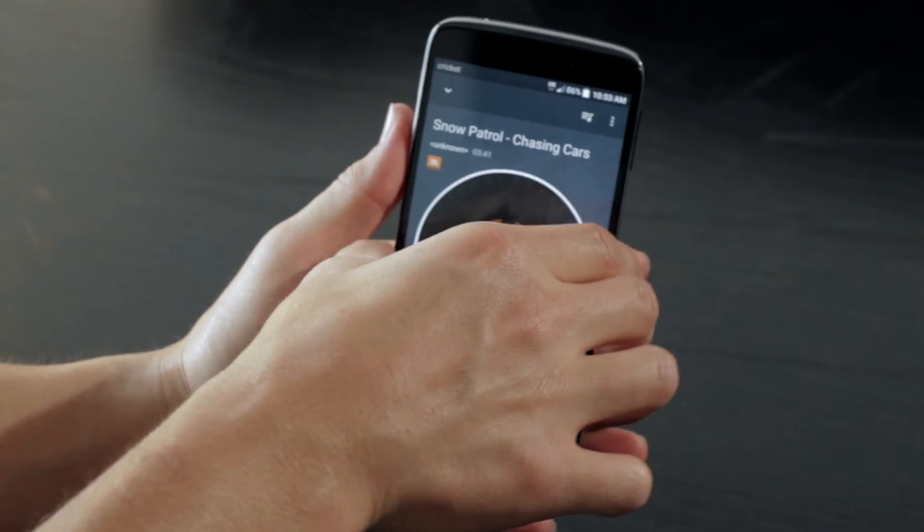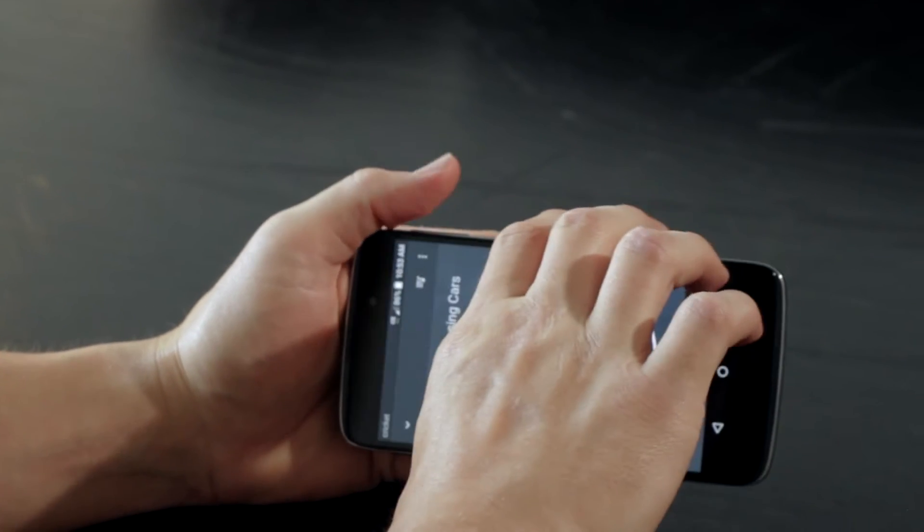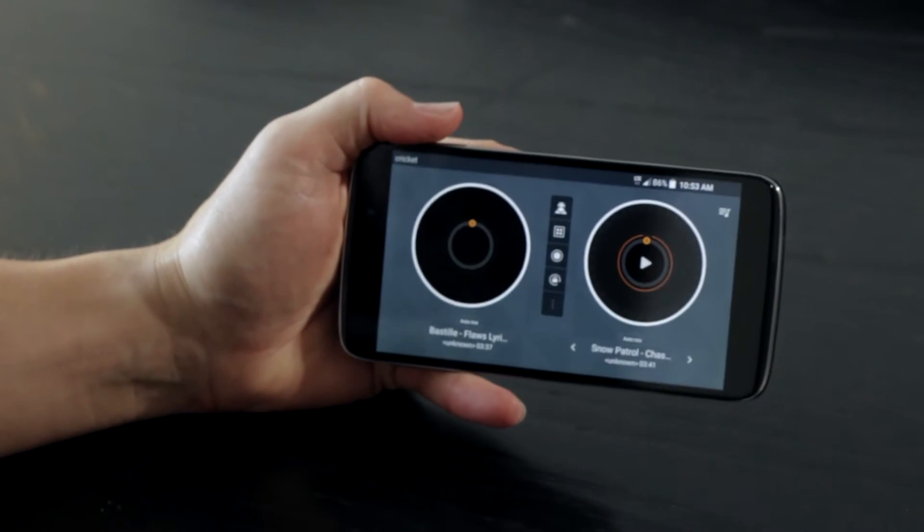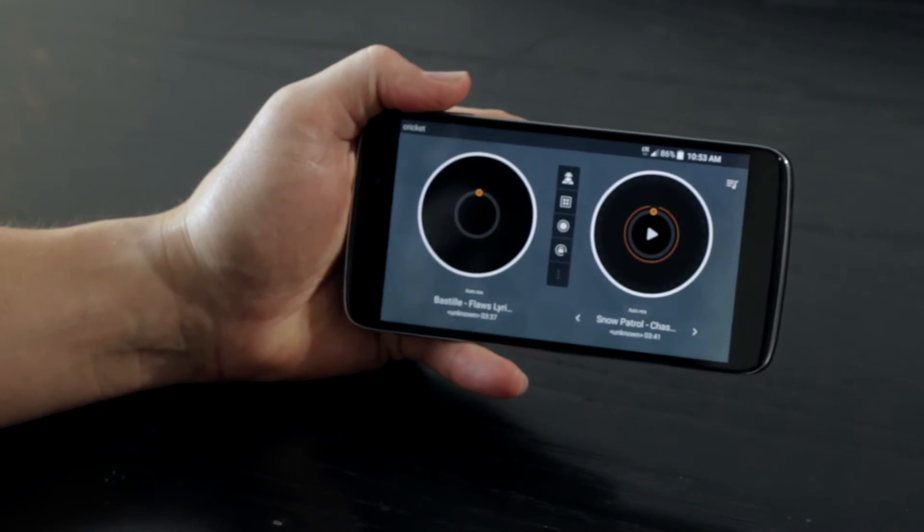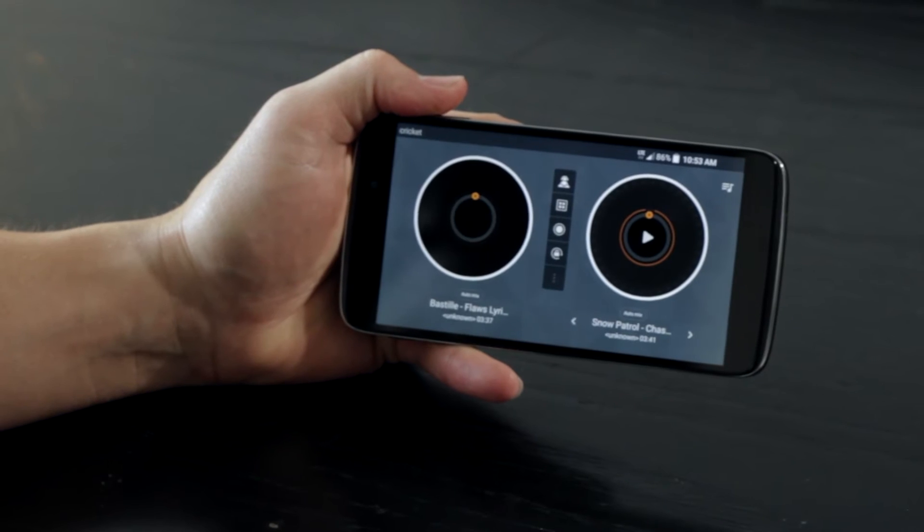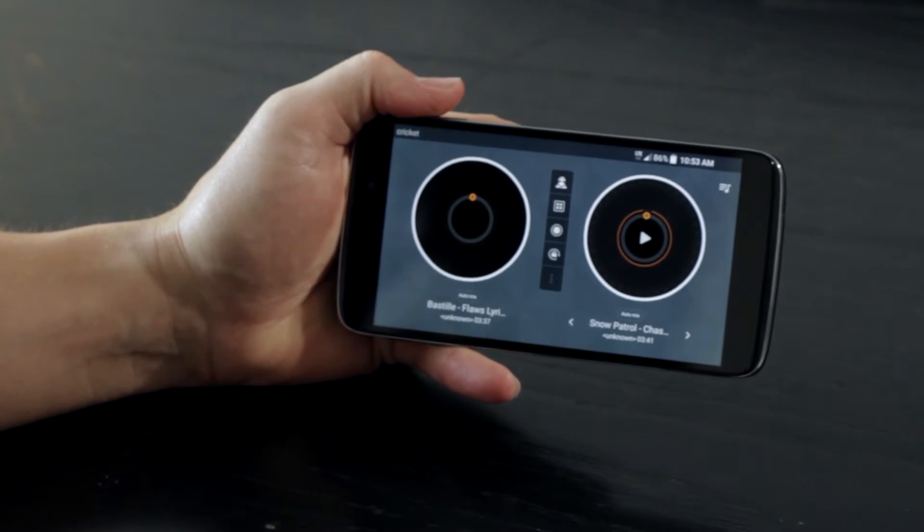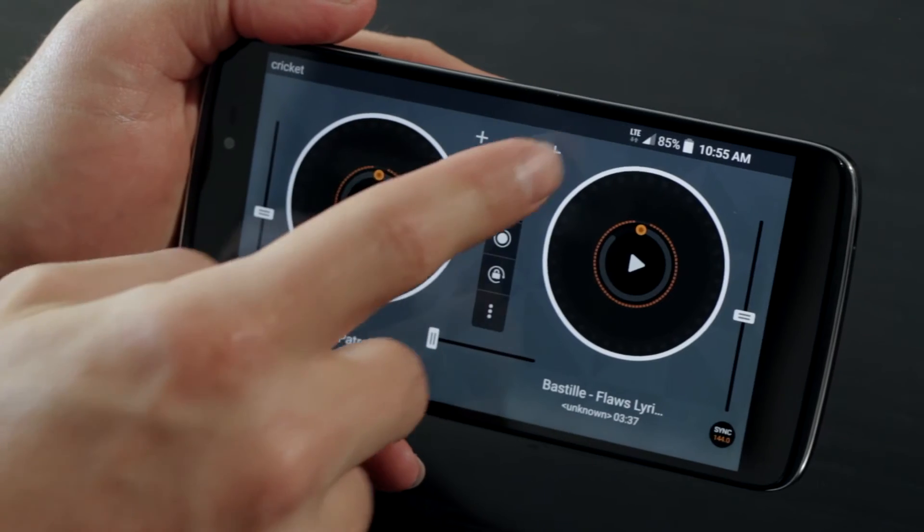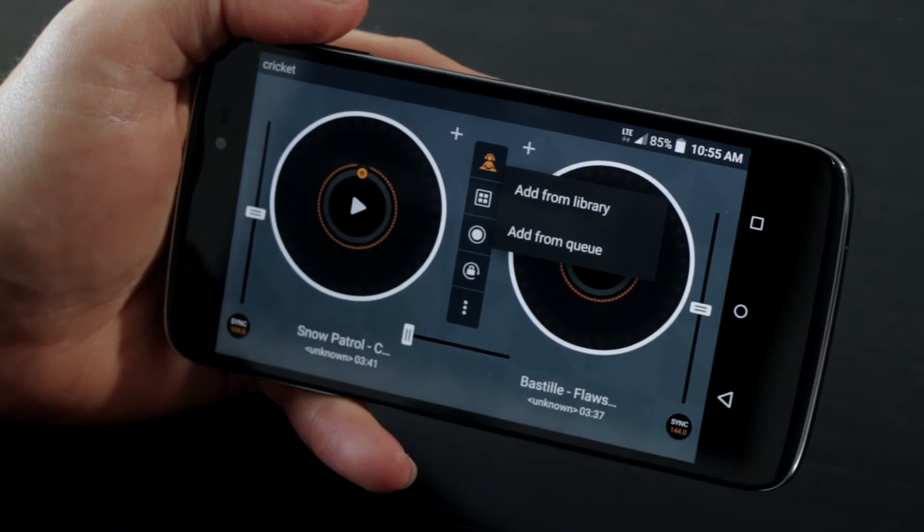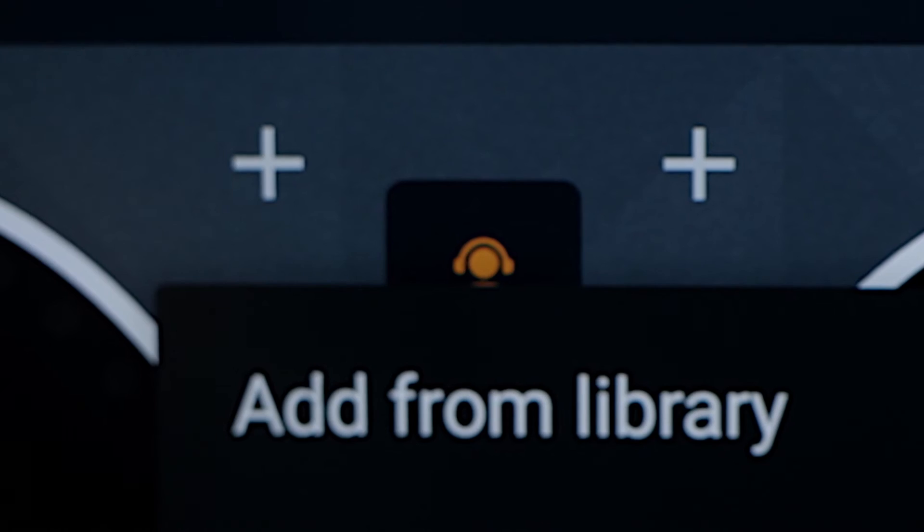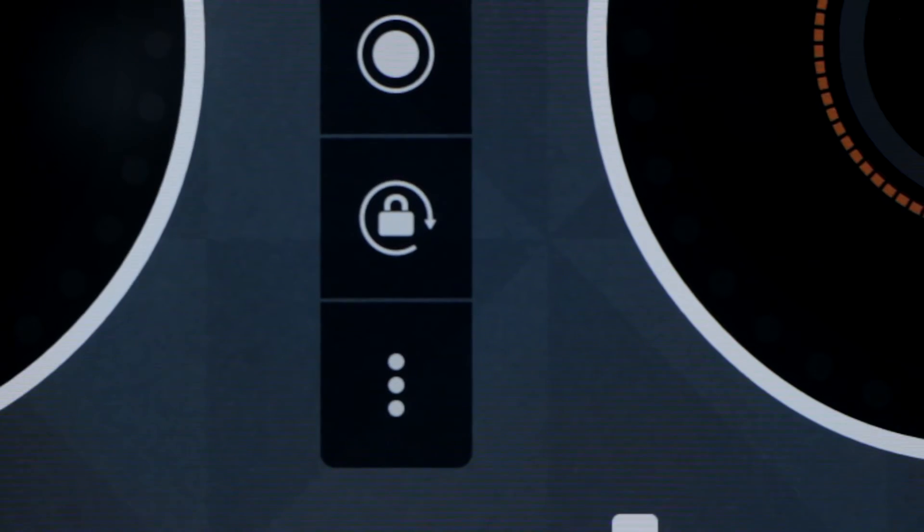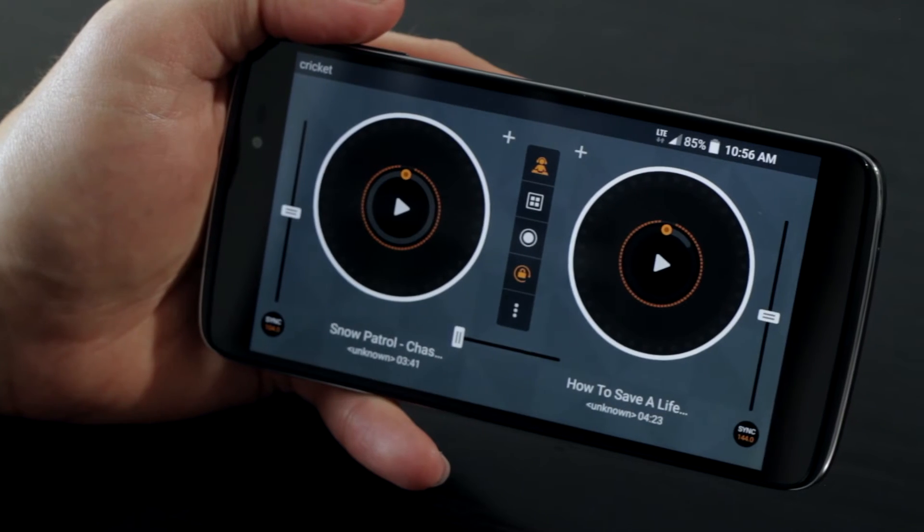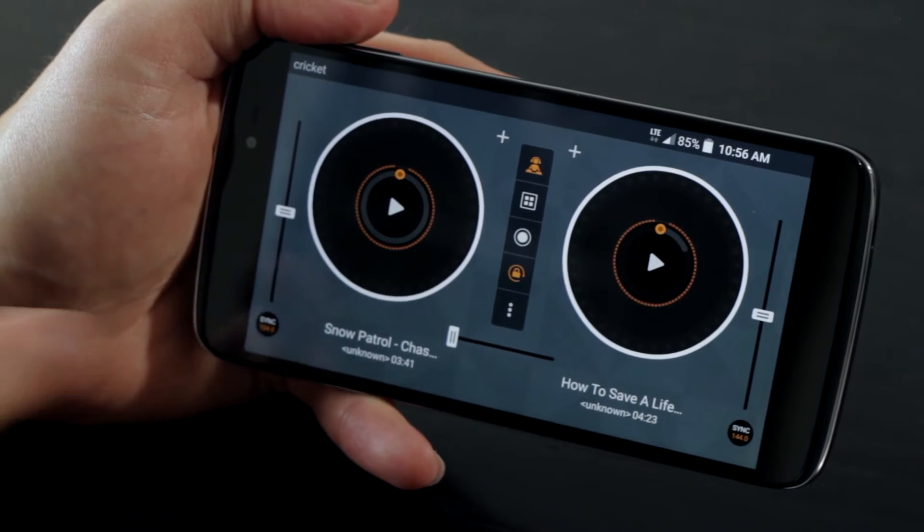Now turn your device horizontally and you will see a second turntable appear with more advanced mixing options. Load the tracks you wish to mix together using the plus sign icons in the top center of the screen. Now lock the screen in this position using the padlock.